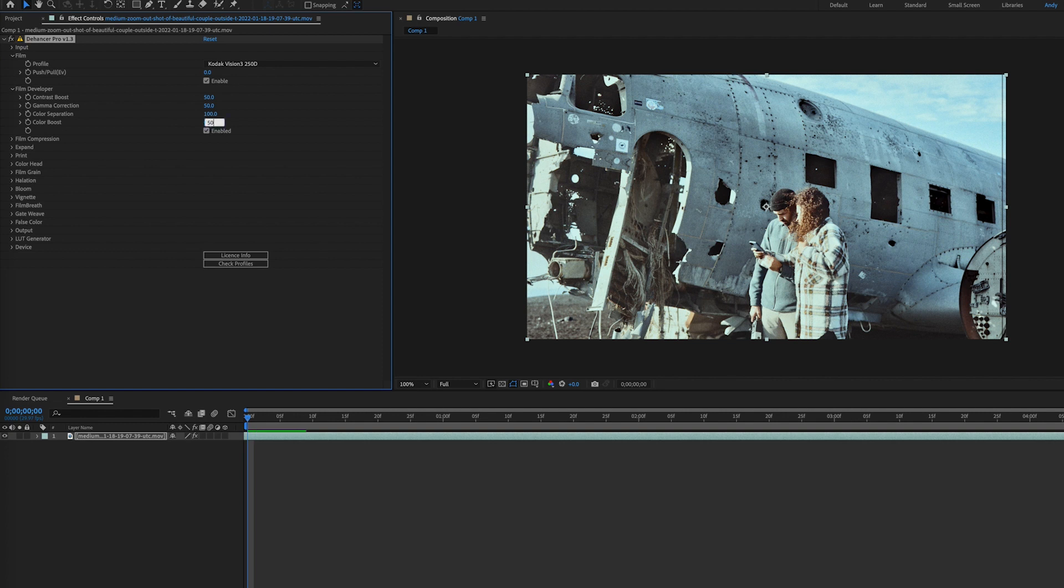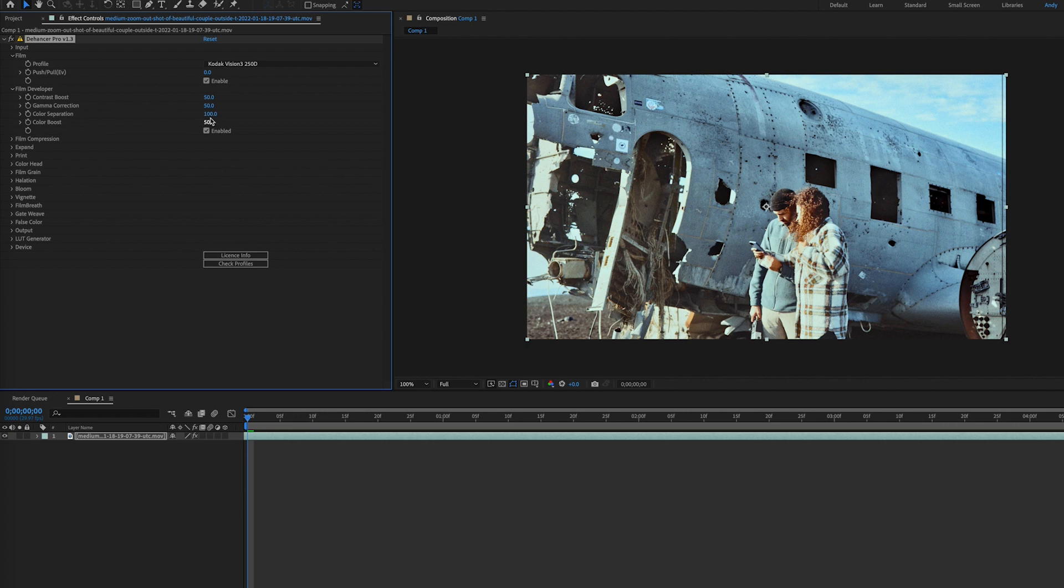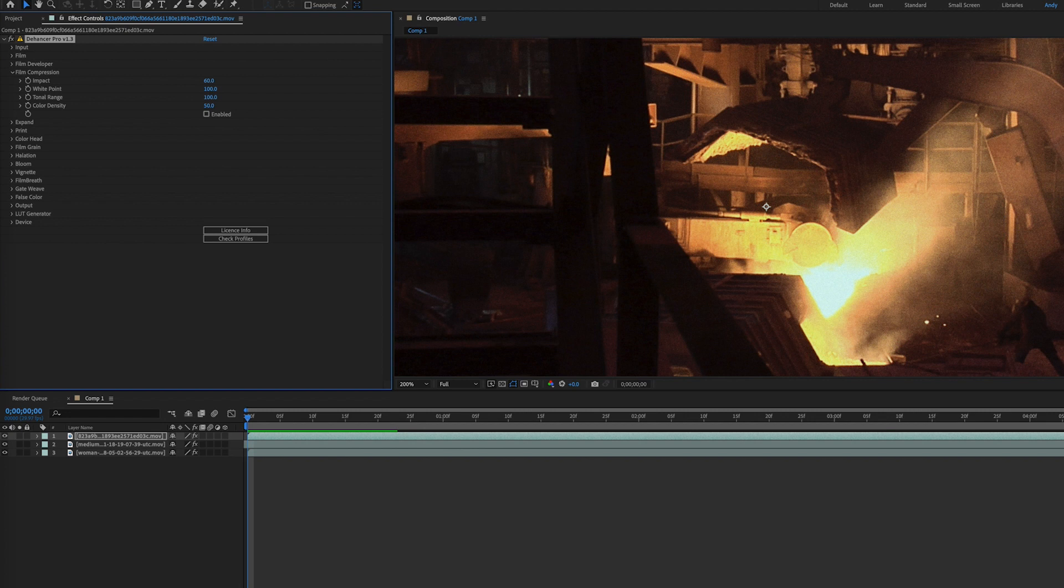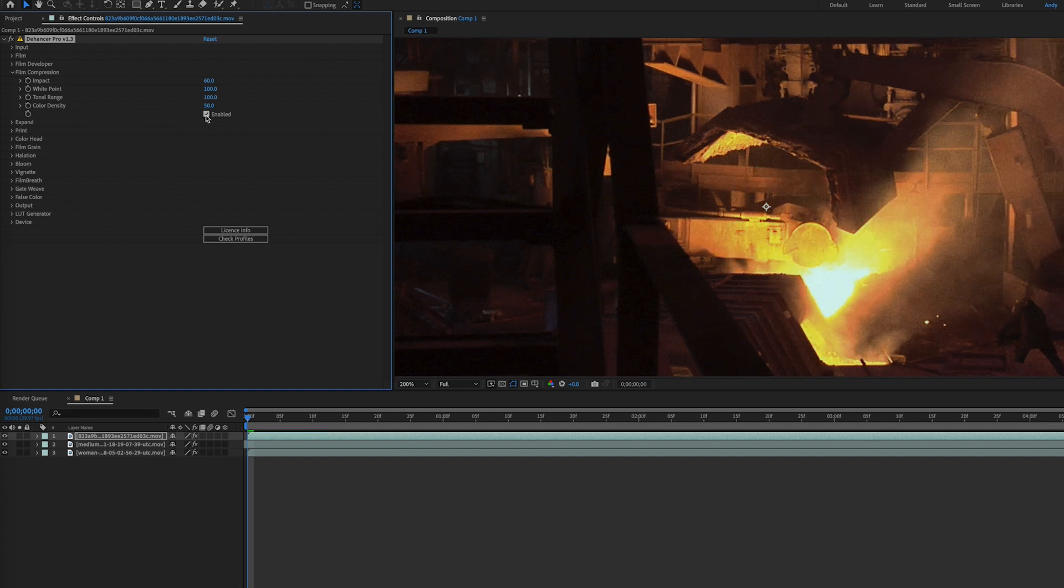While color separation affects most saturated colors, color boost alters overall saturation. The film compression tab emulates the compressed tonal range of film and allows redistribution of the highlights toward the midtones. Now shadows are not affected. Raising the impact value compresses the highlights toward the midtones. The white point controls the position of the white point within the luminance range.